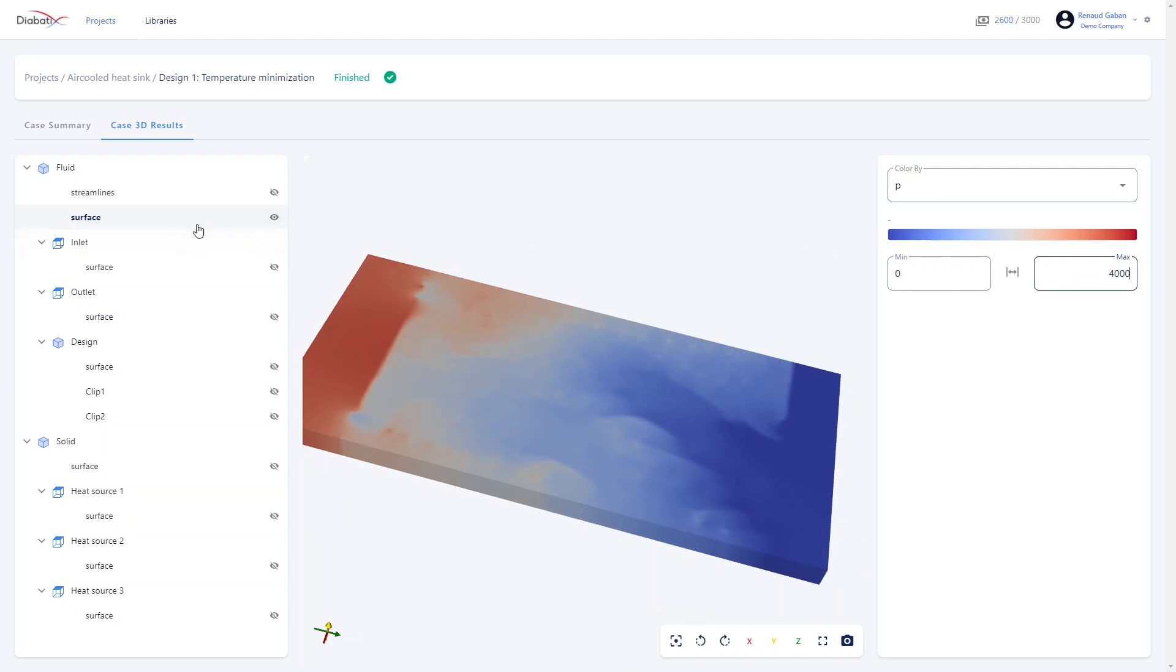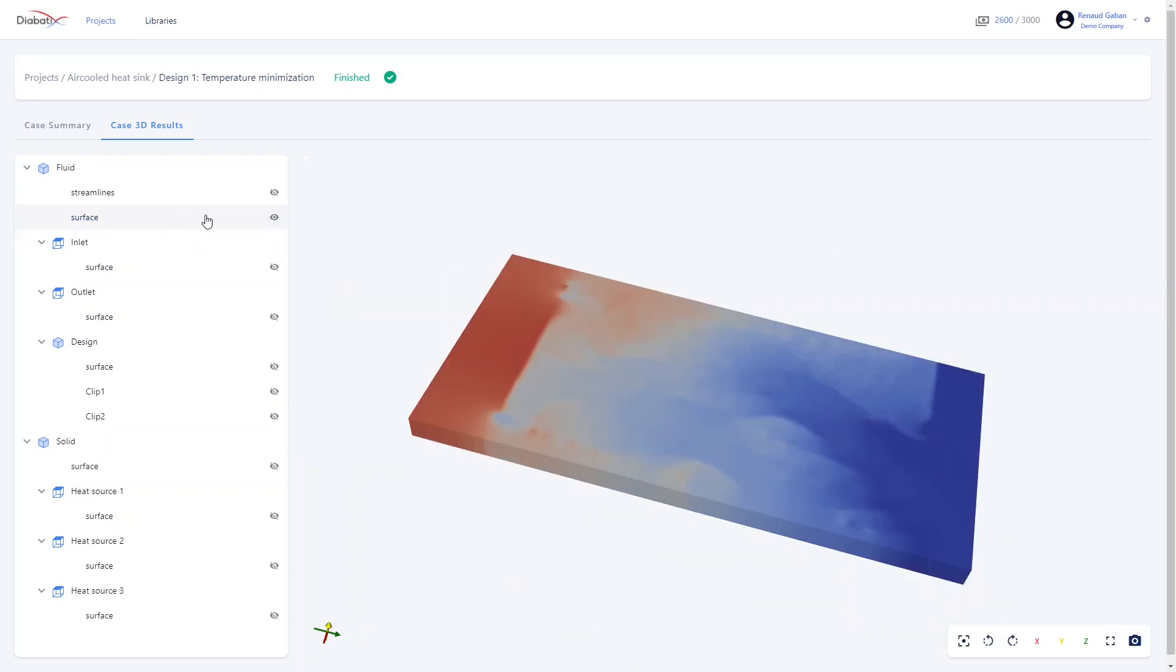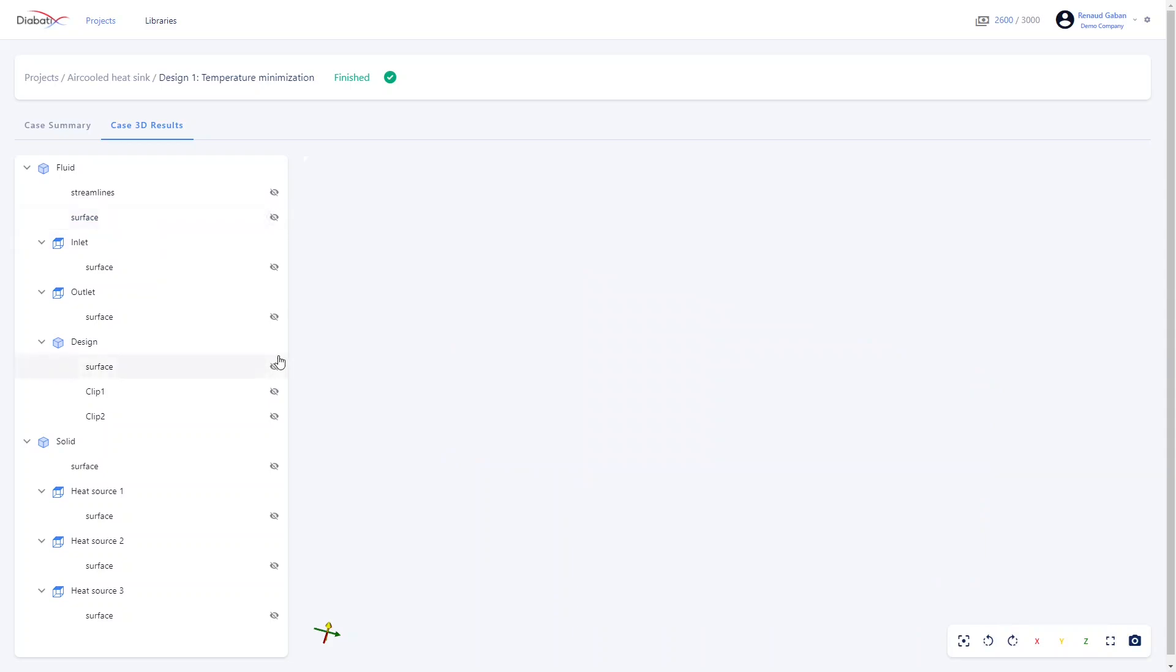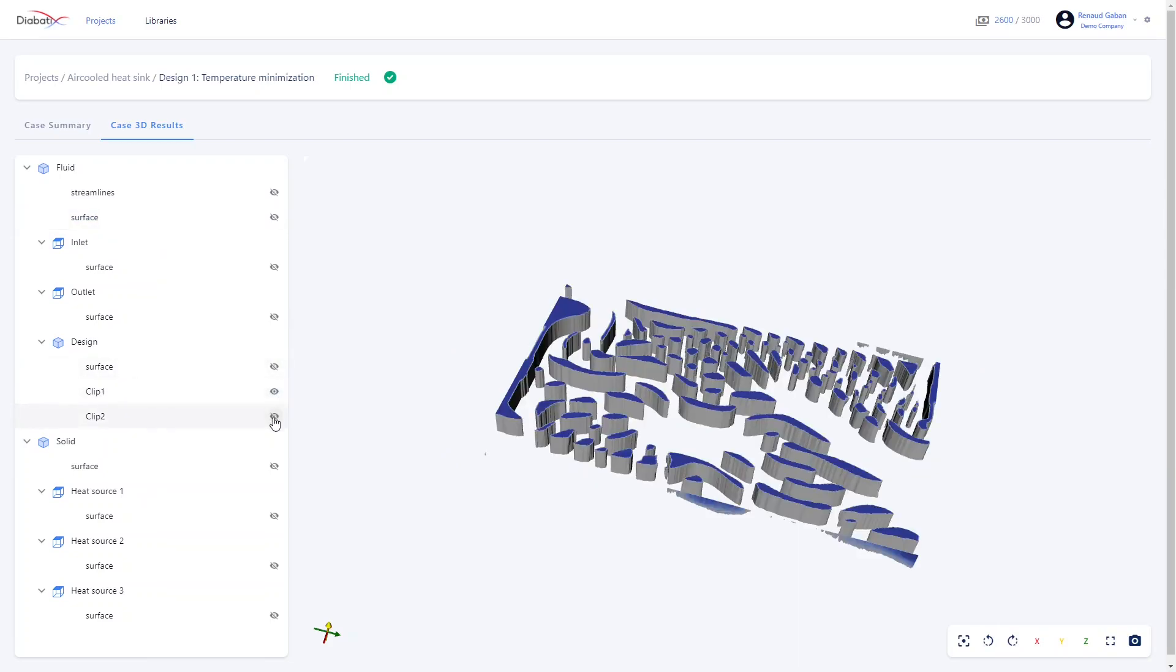You can also visualize your design with these two clips that separate the fluid and the solid parts after the design run.